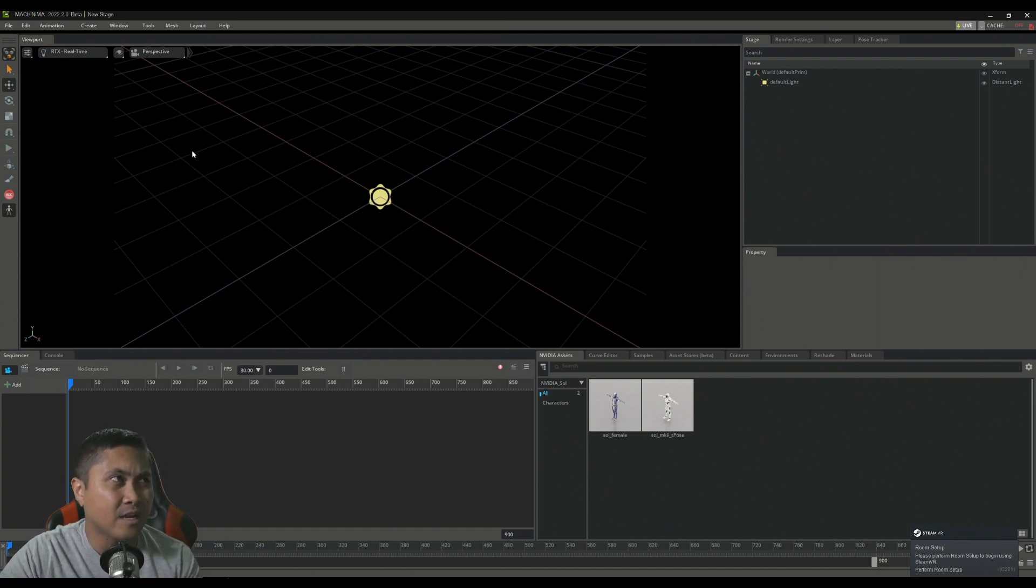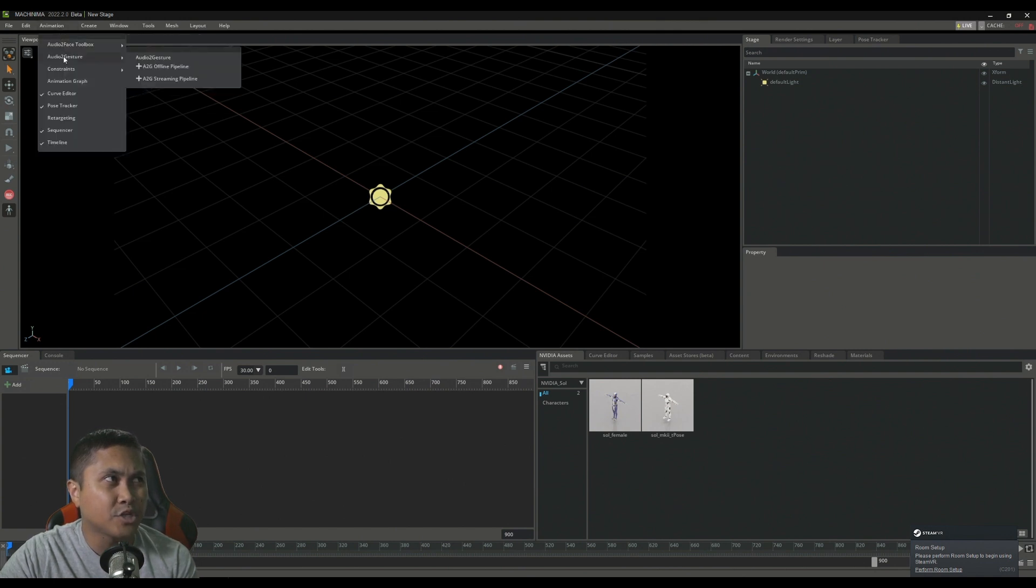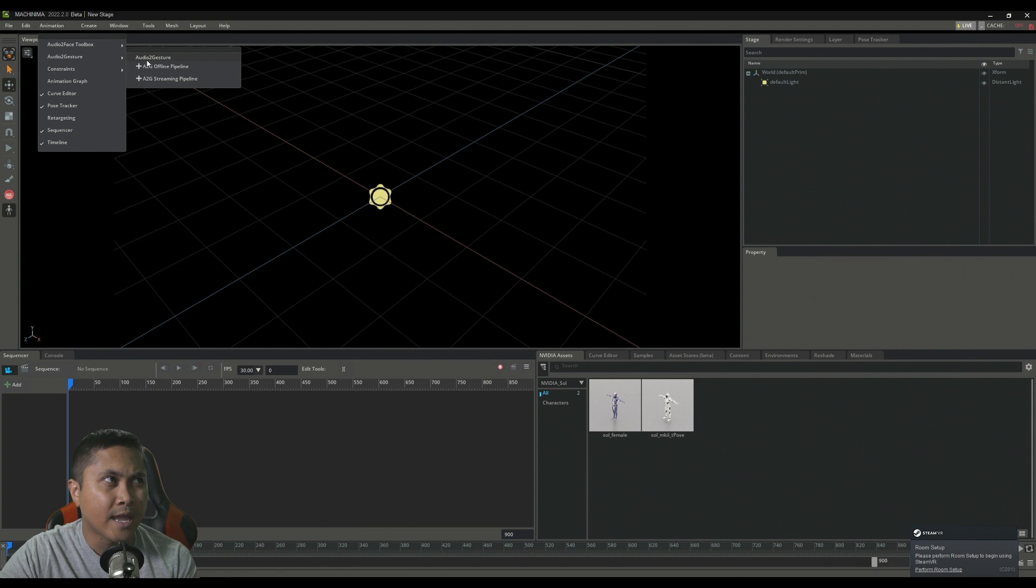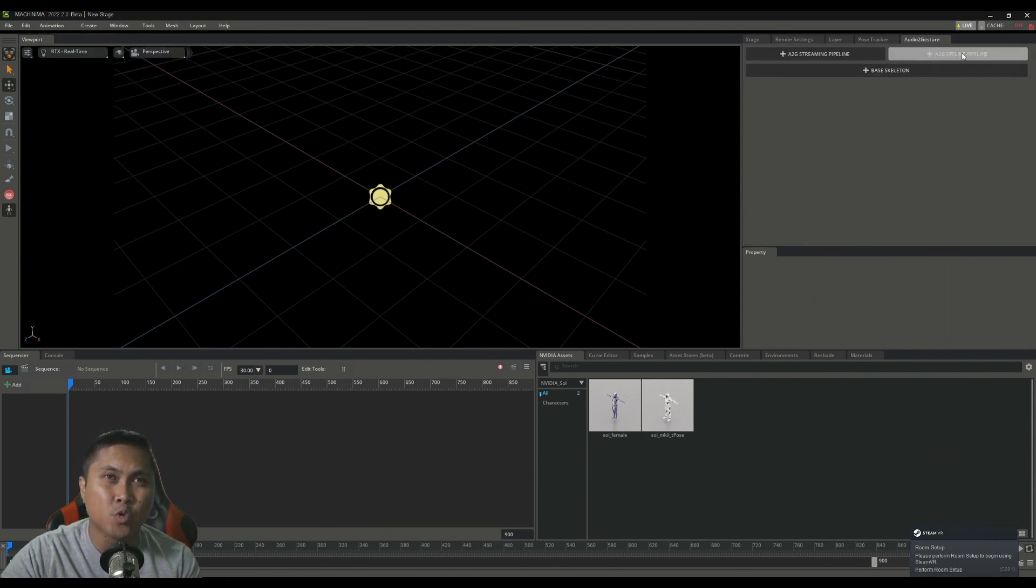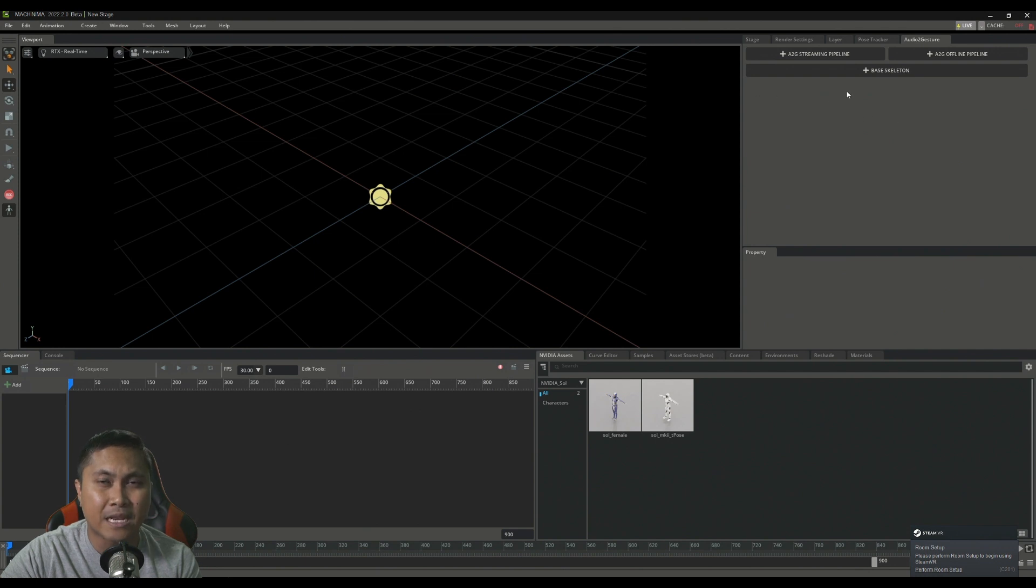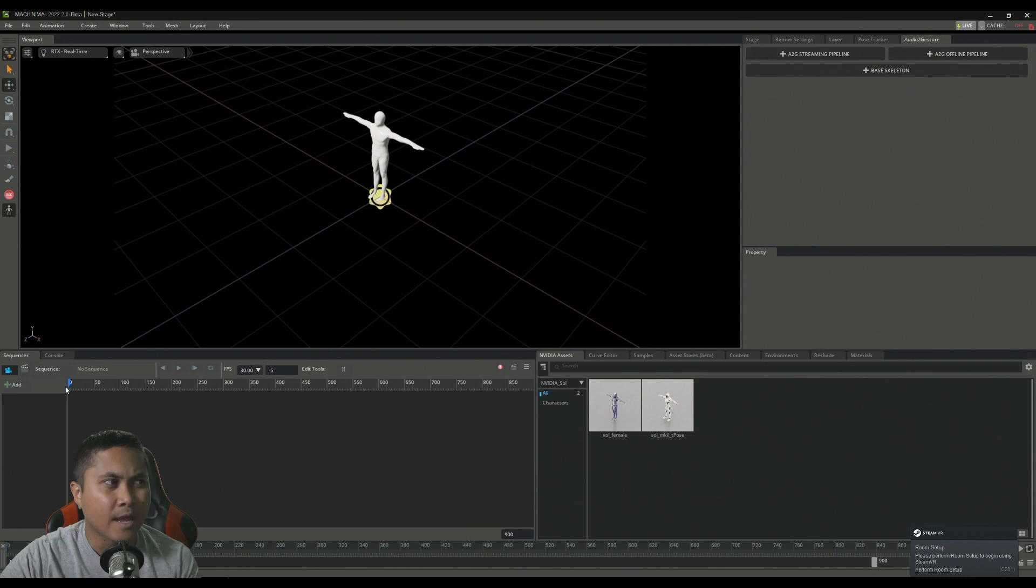All right. So here we are in the NVIDIA Omniverse Machinima. And if you go to animation, audio to gesture, you're going to see that there is a new toolbar here and I'll just create audio to gesture. And it's going to open up a new window here. And the first thing we need to do is actually create a base skeleton for this to work. So let's go ahead and click on this. And it's going to take a couple of seconds. And what it's going to do is create a person in T-Pose, which is good.